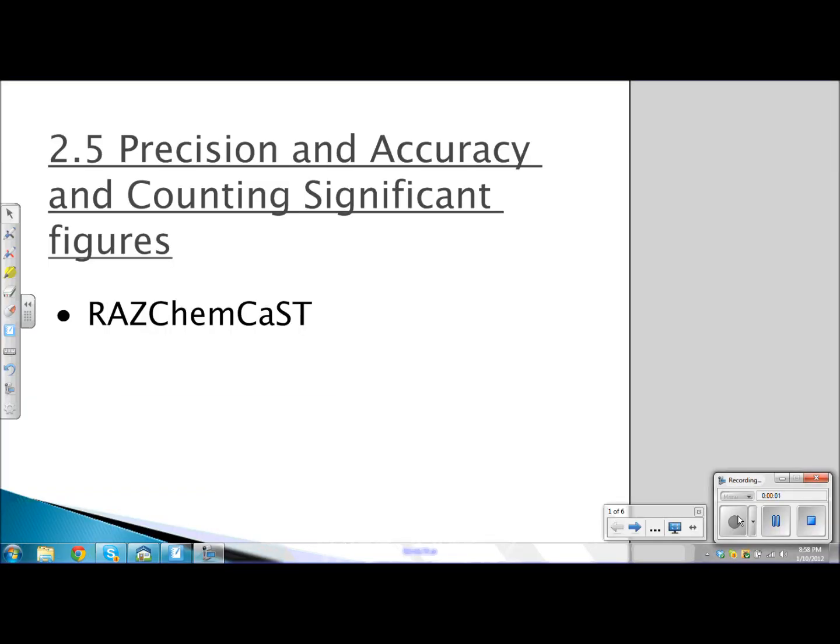Today we're going to learn about two concepts: precision and accuracy, and counting significant figures. These two concepts are very important when it comes to measurement in chemistry.